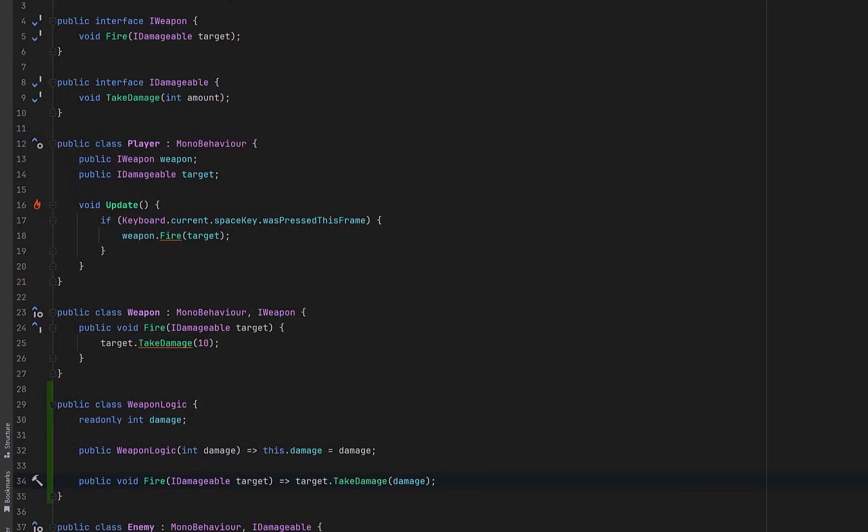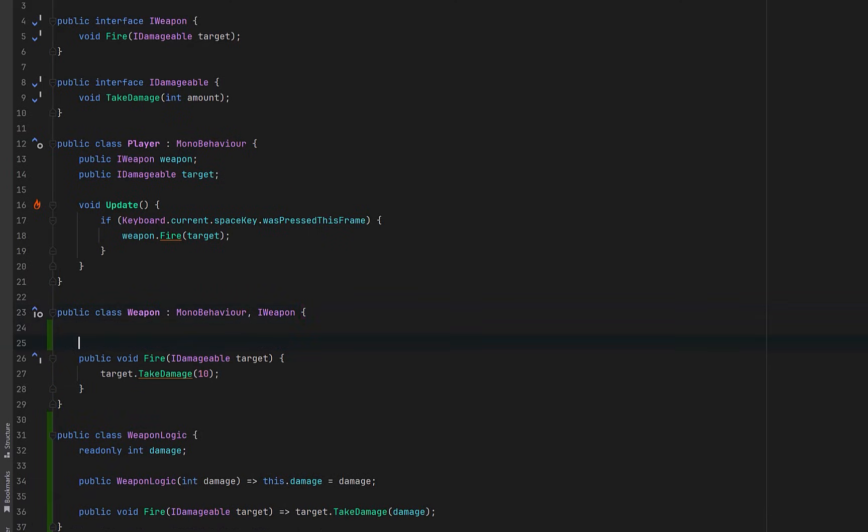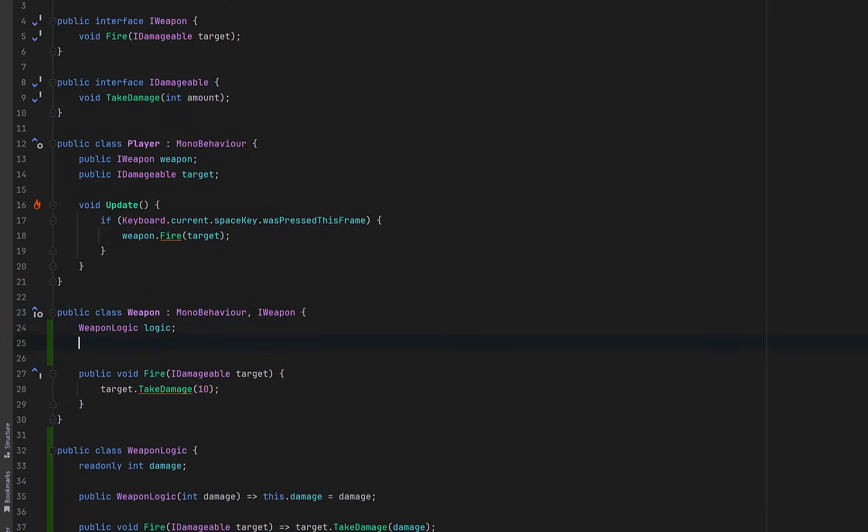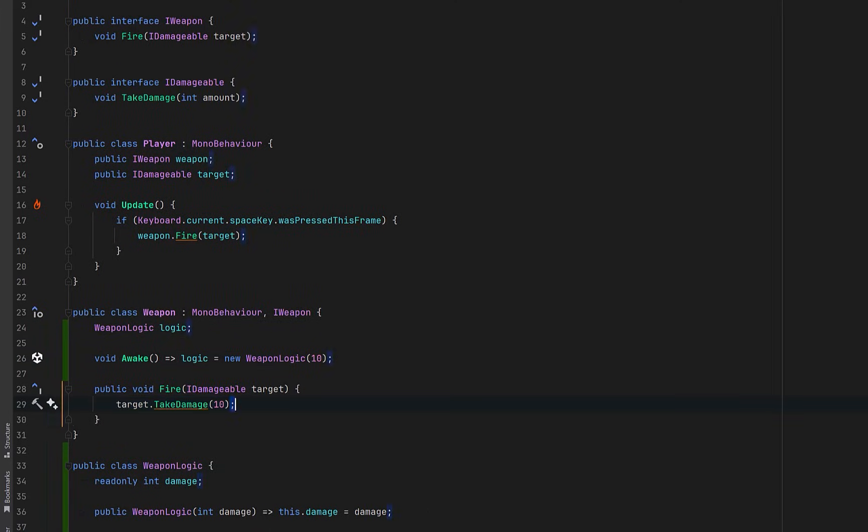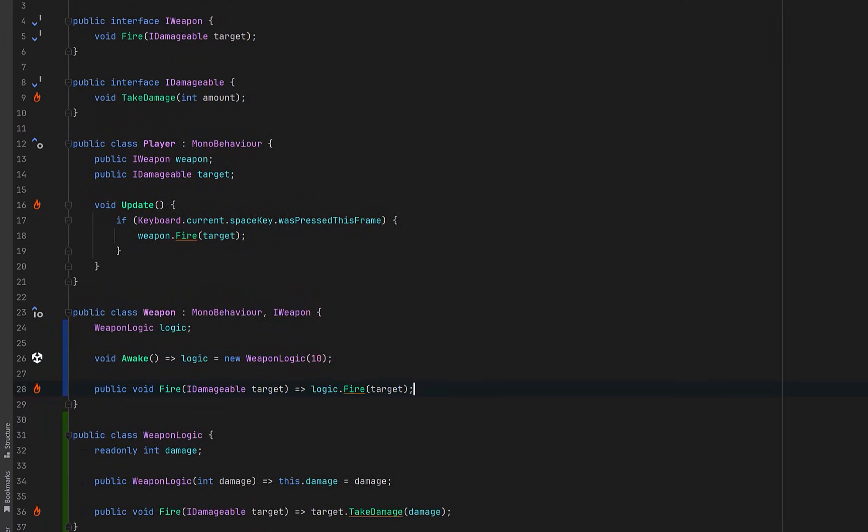This class knows nothing about game objects, transforms, or Unity lifecycles. Now we can update our weapon MonoBehavior to hold an instance of WeaponLogic. The MonoBehavior no longer is the logic, it just owns it. Unity is still responsible for setup and timing, but not behavior. When the player calls Fire, the MonoBehavior simply forwards that call to the logic class. This keeps the public API the same, but changes where the work actually happens.